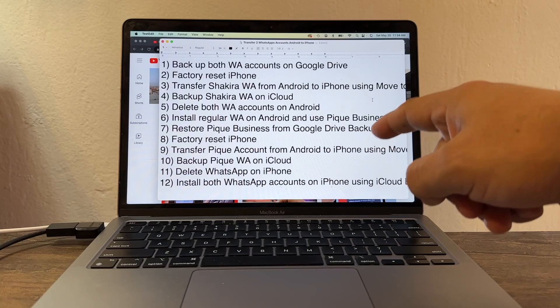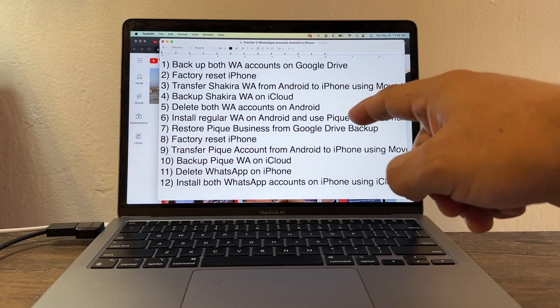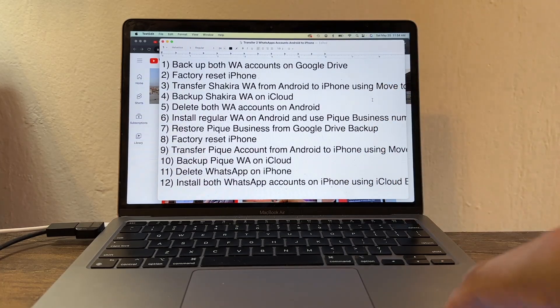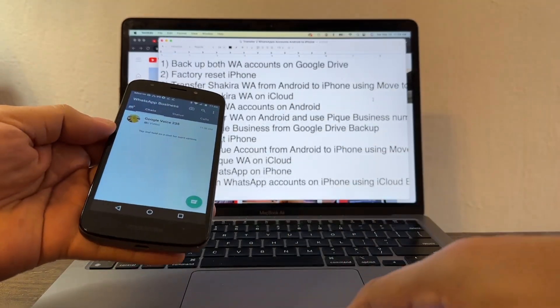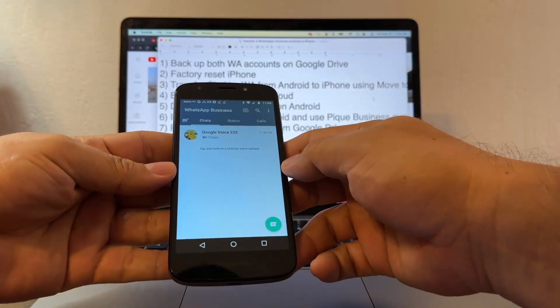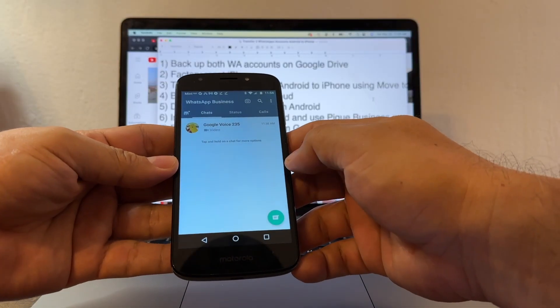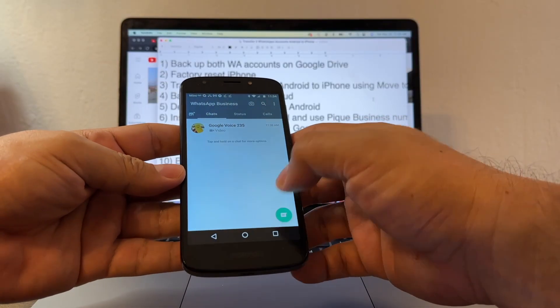So these are the steps — I'm going to copy them in the description so you can follow along. The first step is backing up both WhatsApp accounts on Google Drive.